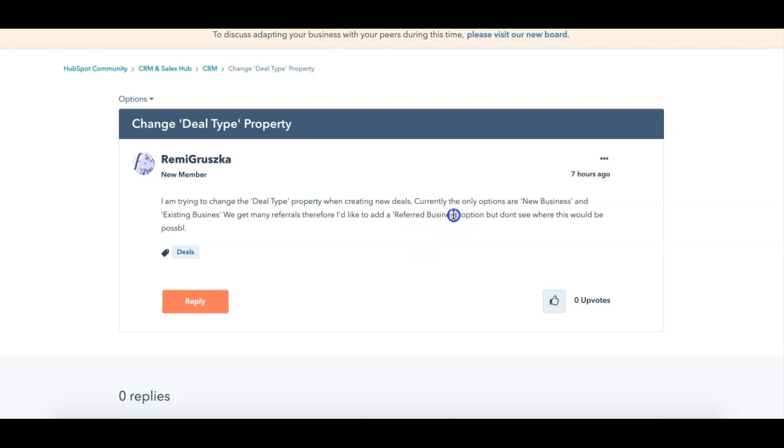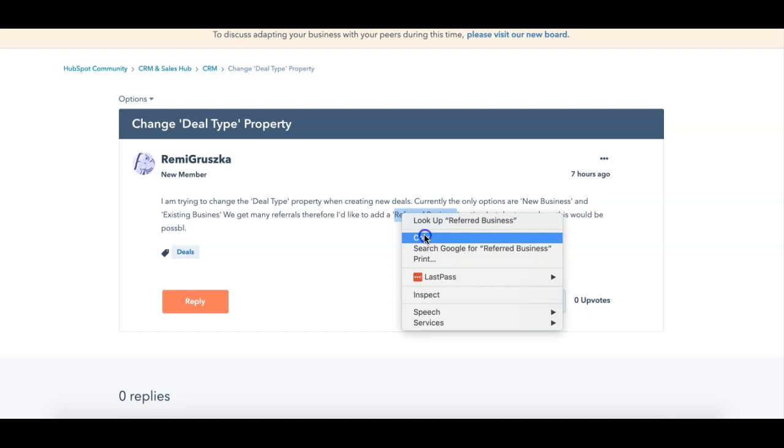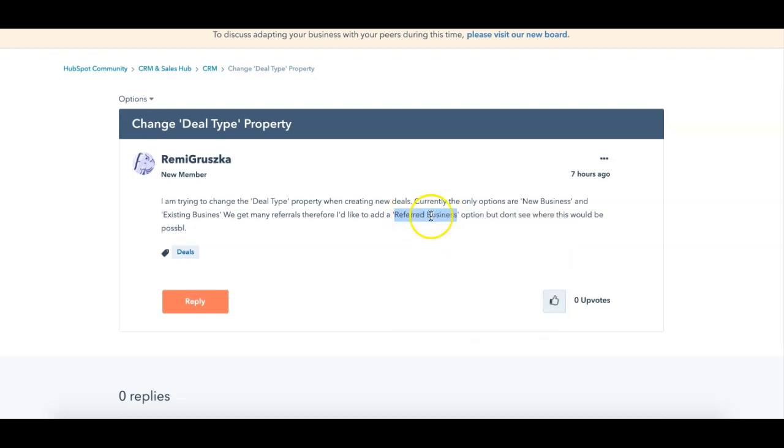This is sometimes confusing because this is a field that's already existing. I'm going to go ahead and copy this because this is what you want to see as referred business. But finding the existing business is just a property on HubSpot, and it's one of the few properties that's not standard that you can change.